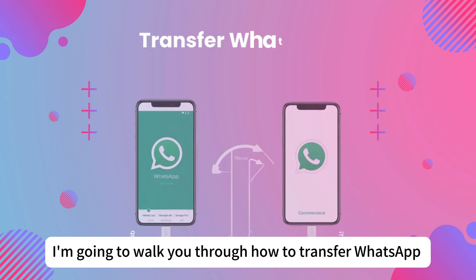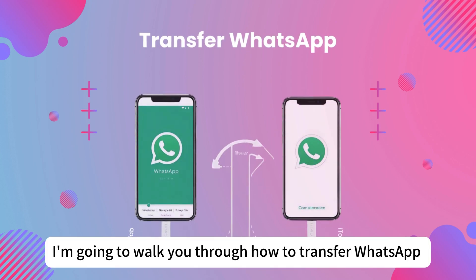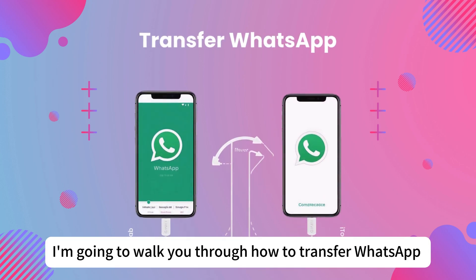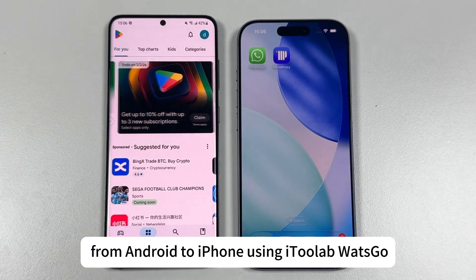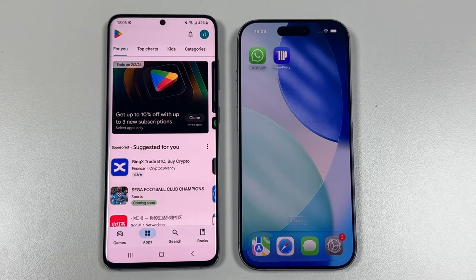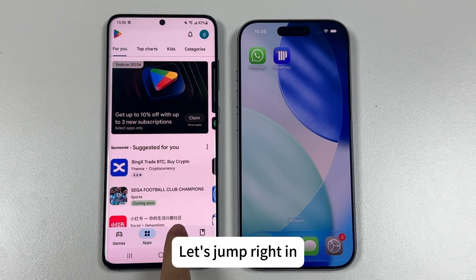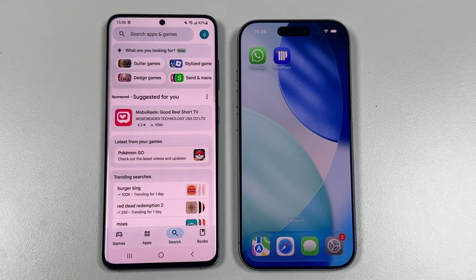In this video, I'm going to walk you through how to transfer WhatsApp from Android to iPhone using itolab Watsgo. Let's jump right in.